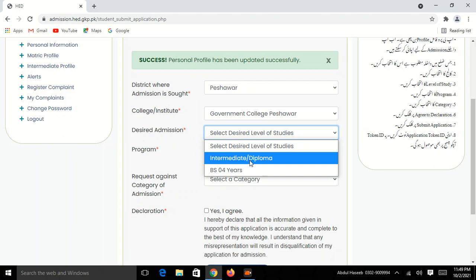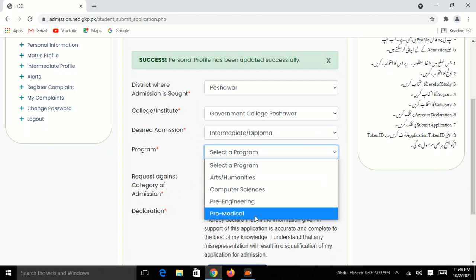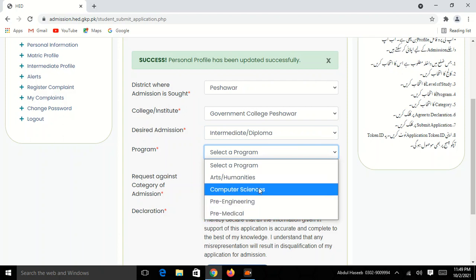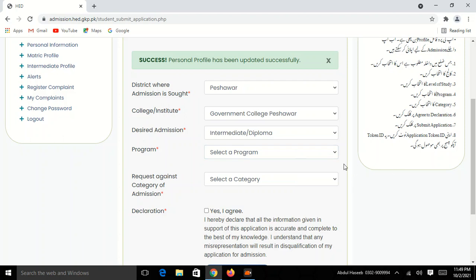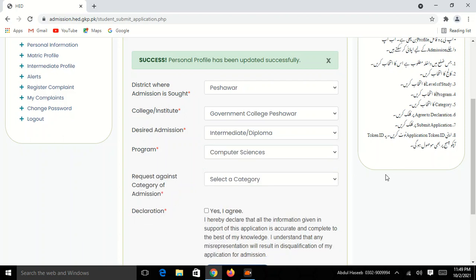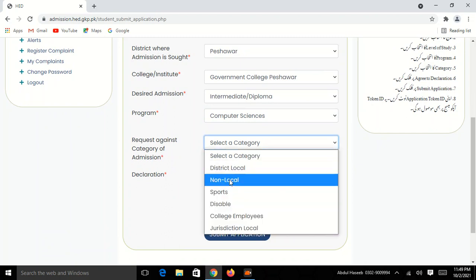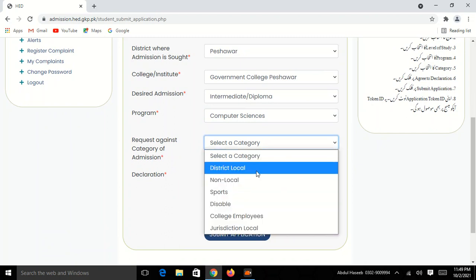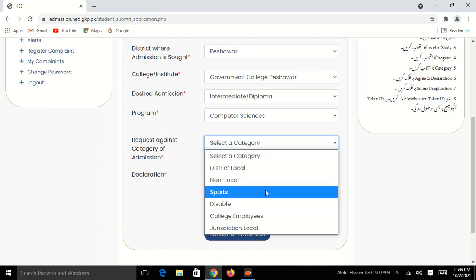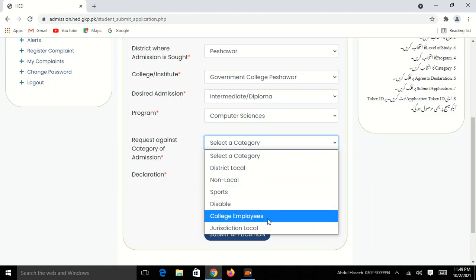There is a program of college. My program is a student of education. I do my degree in education. You can select computer science, arts, and select computer science. If you click on the non-local, you can apply for the local. If you click on the sports app, you can apply for the college employee.